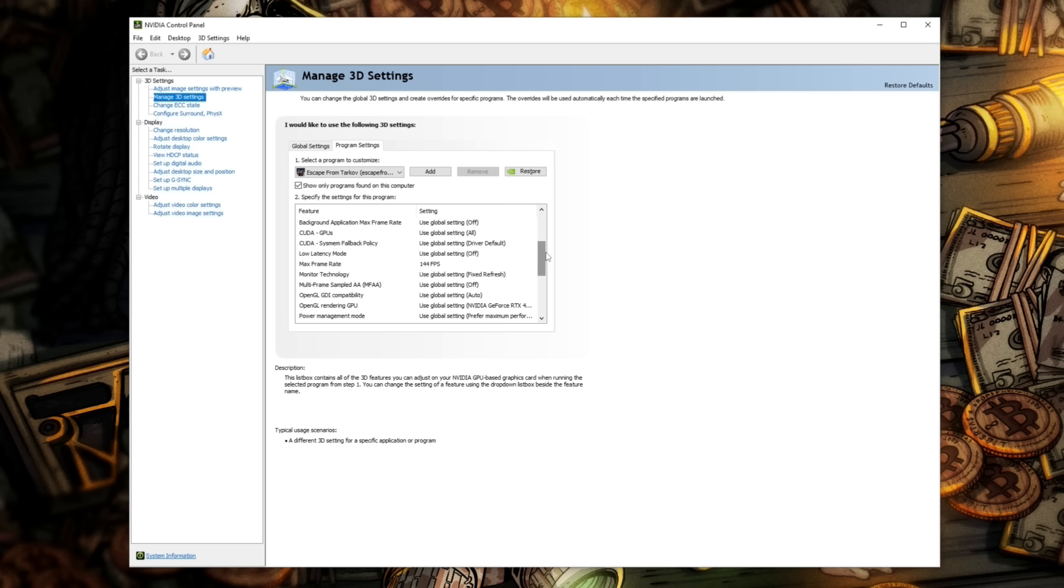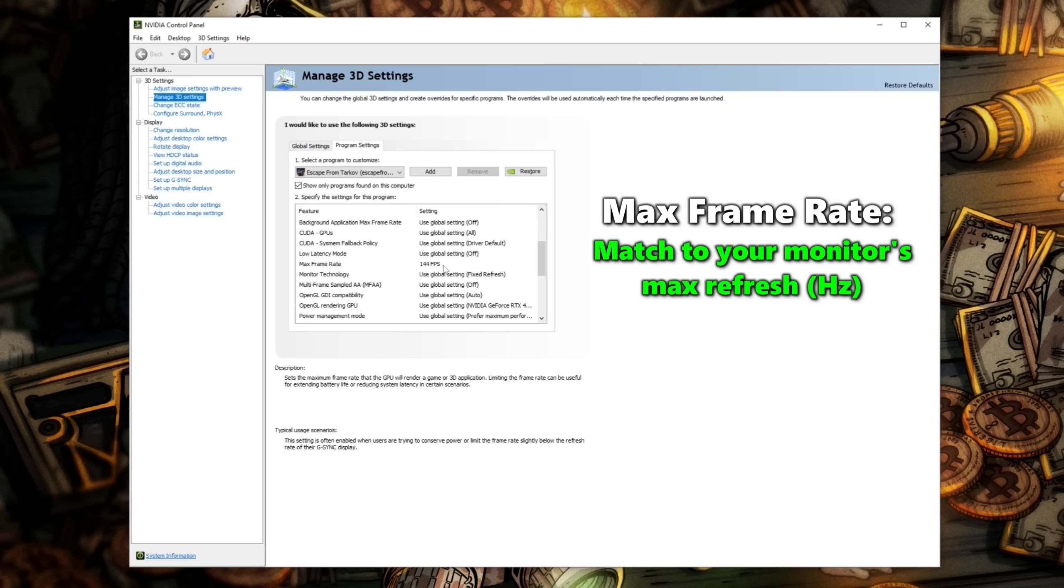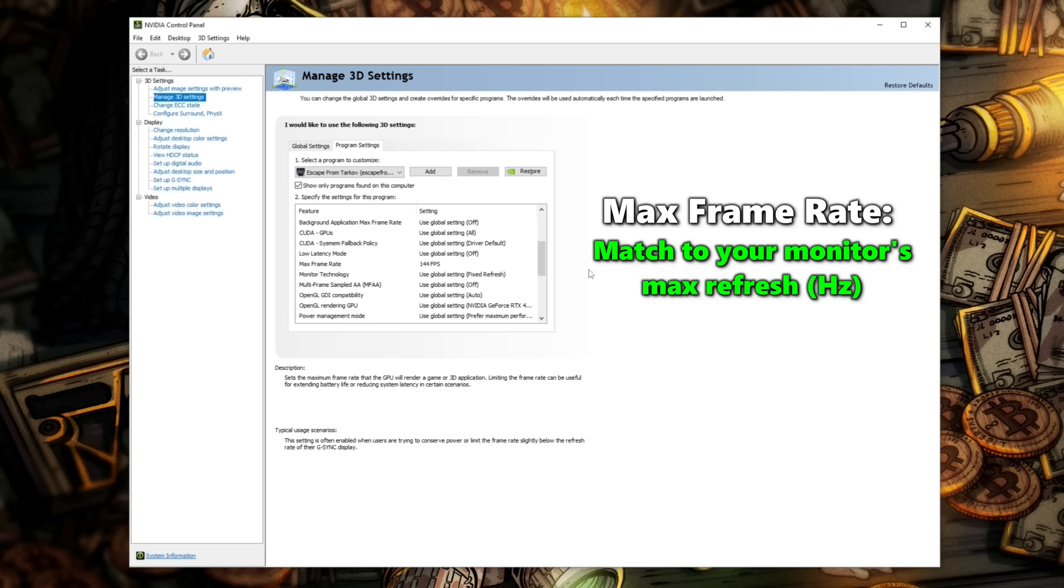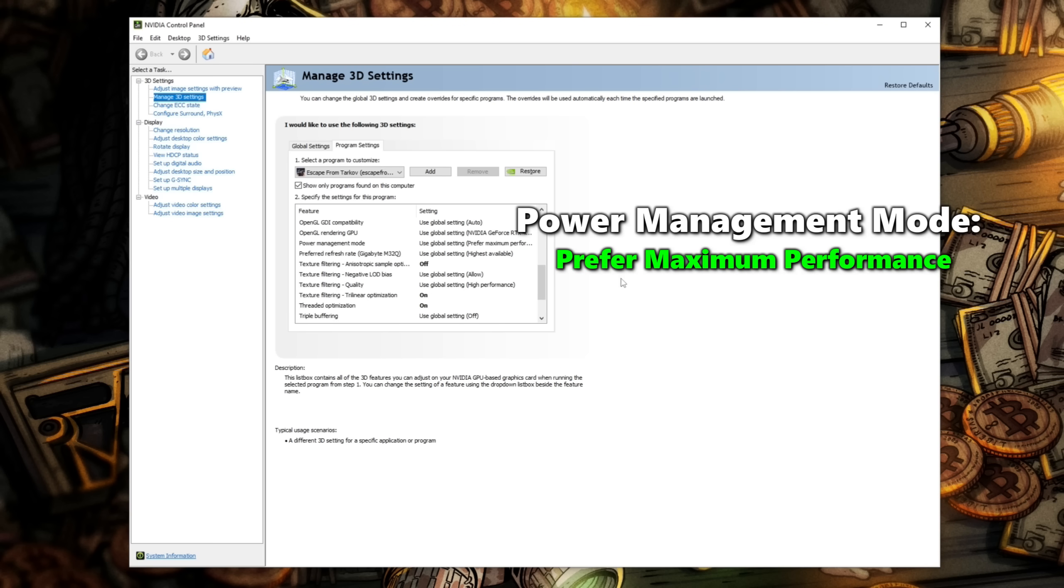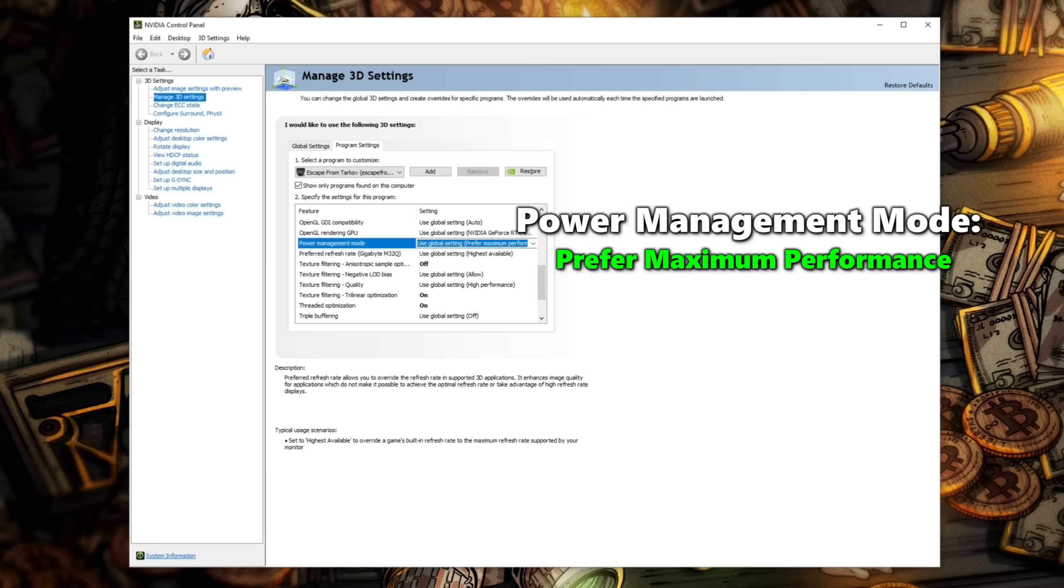Scroll down and check your max frame rate is matched to your monitor. In my particular case, it's matched to my capture card for live streaming, but if you're just gaming and your monitor goes higher than 144, definitely set it to your monitor's maximum refresh rate. For power management mode, make sure this is set to prefer maximum performance.